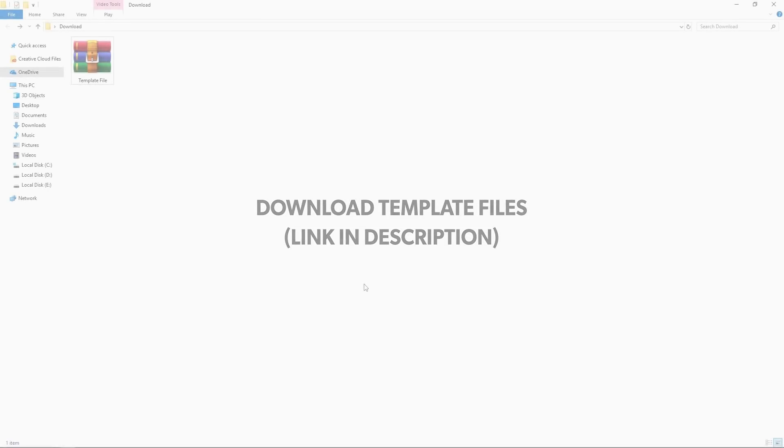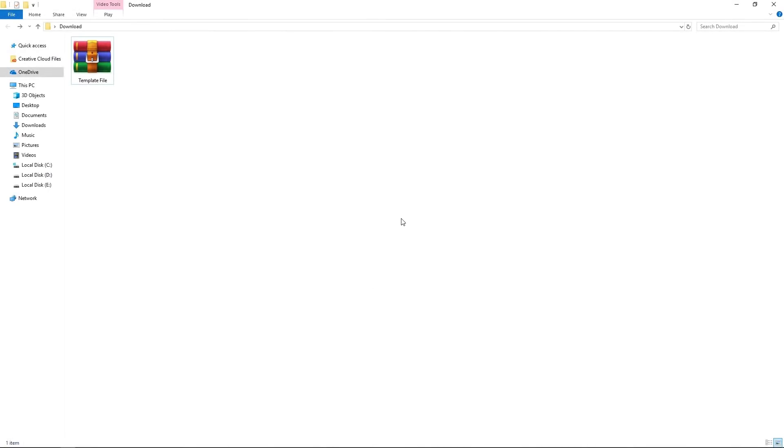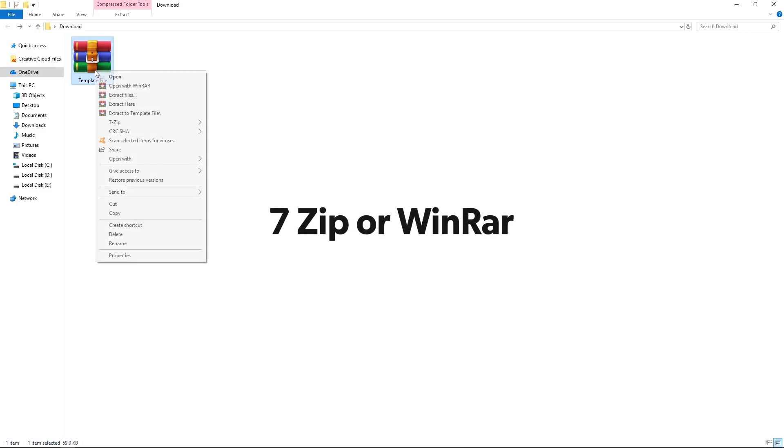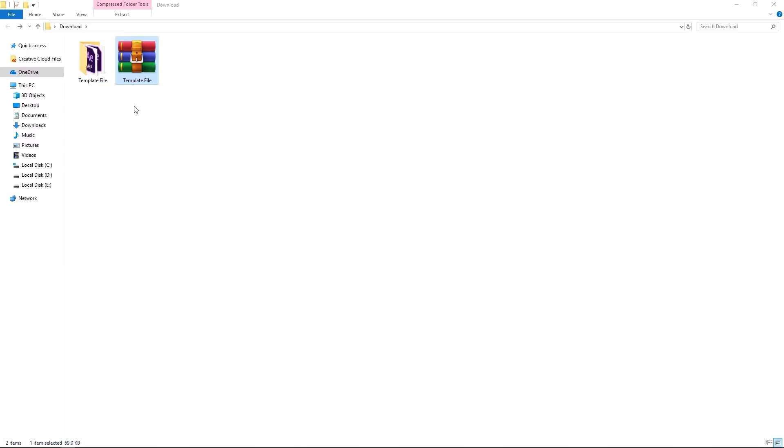So you can download the free template file from the link in the description below. And after downloading that you will get a compressed zip file. So you can uncompress it using 7zip or WinRAR like this.